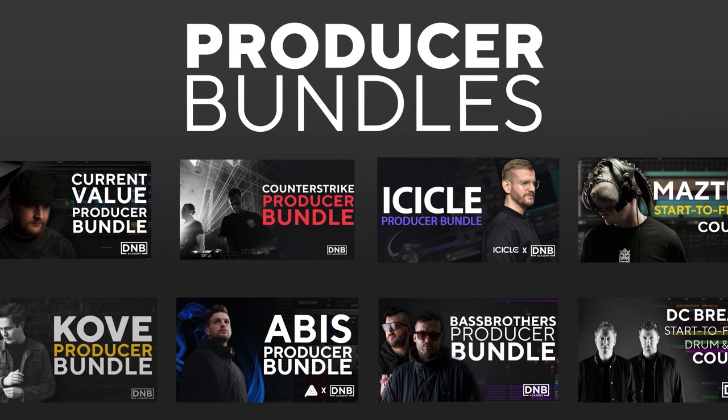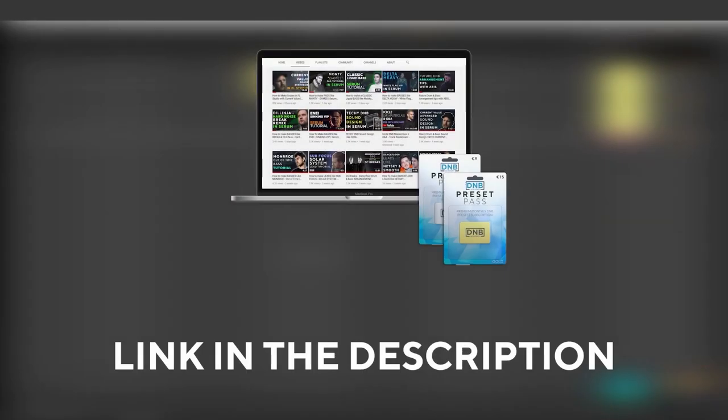Showing you how to make tracks from start to finish with all project files, presets, samples, etc. included. And speaking about samples and presets, if you want the ones from this video, consider joining Preset Pass. The link is also in the description.